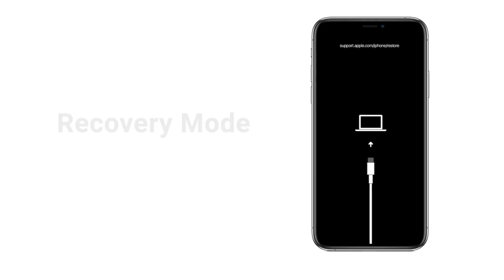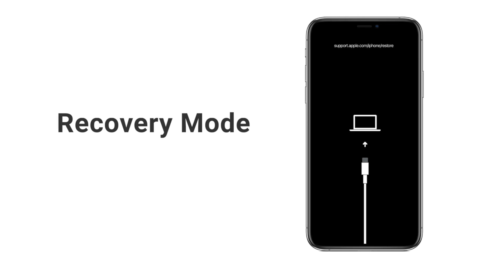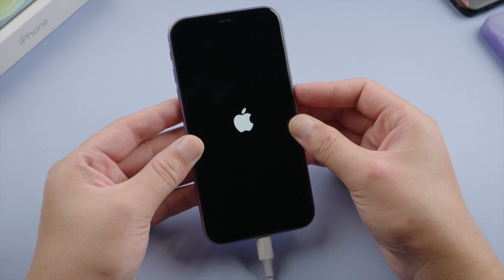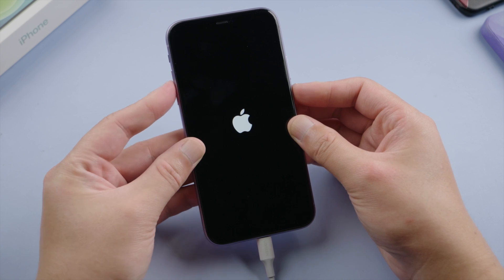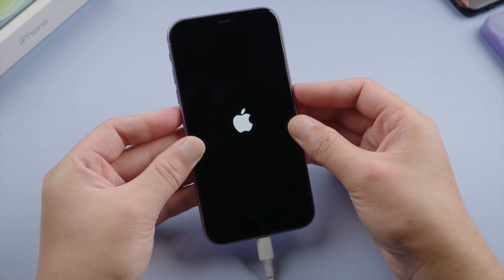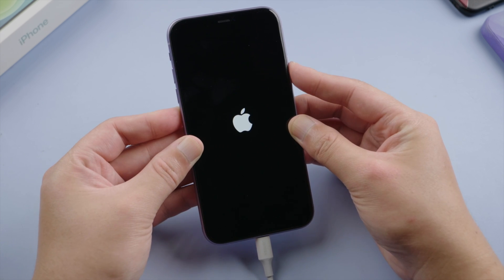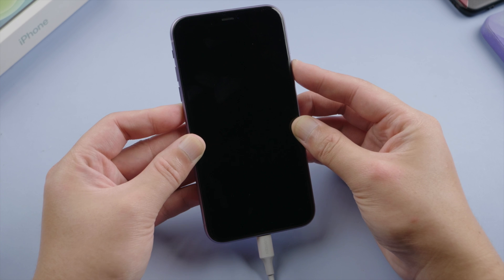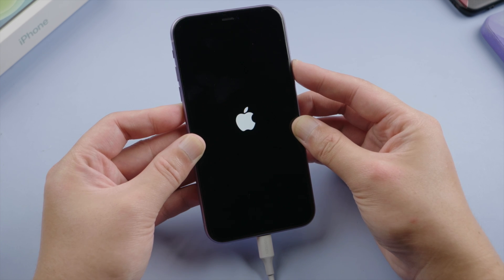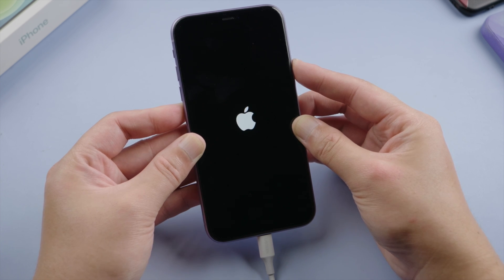Now we're going to put it into recovery mode so iTunes can recognize it. For iPhone 8 or later, press and quickly release the volume up button, then press and quickly release the volume down, then press and hold the side button until you see the recovery mode screen.